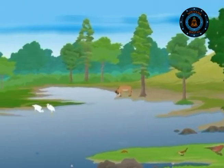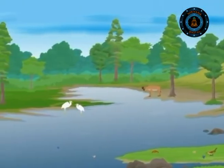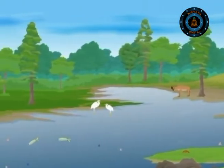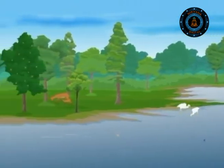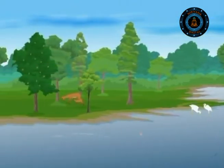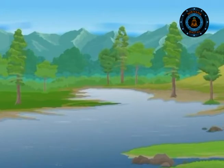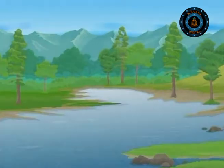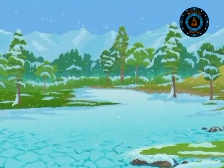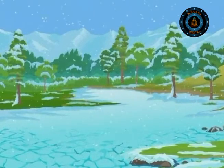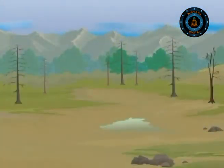Freshwater habitats pose a great challenge for the animals living in them, as they are more likely to change than the sea. The freshwater habitat can freeze, turn into raging torrents, lose all their oxygen or even dry up.